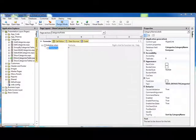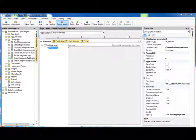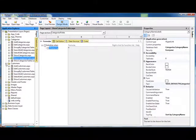For this example, we're using an IronSpeed project that is based on the familiar Southwind database. As you can see, I've tried to keep this pretty simple. We have categories and customers, which are the two tables that we built pages for.